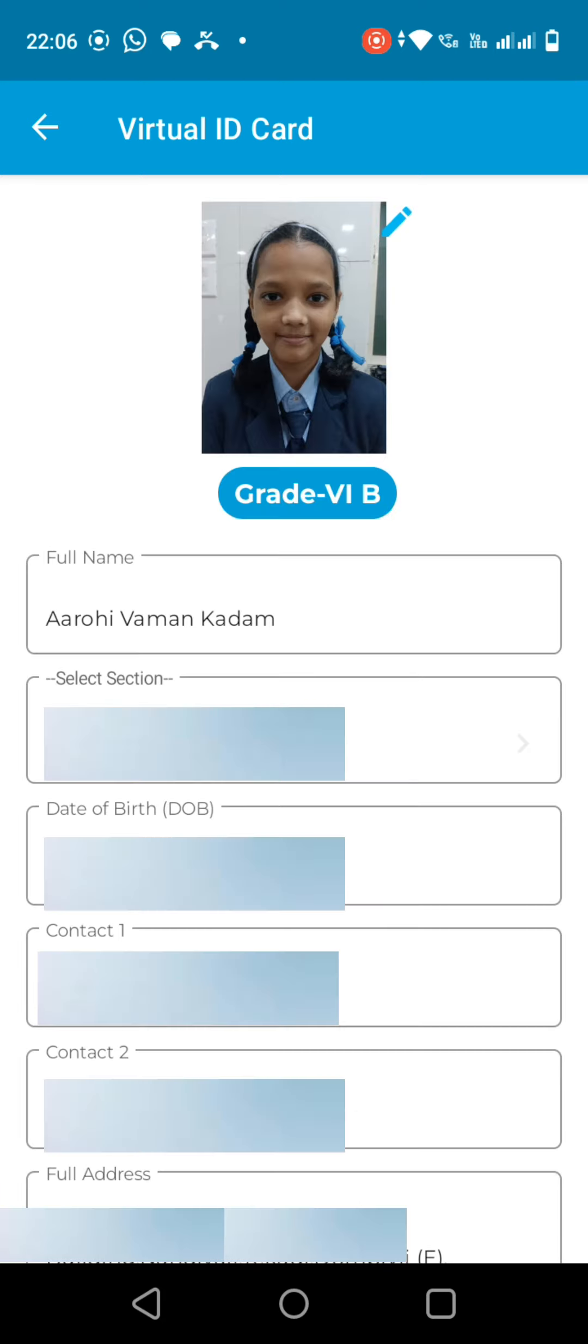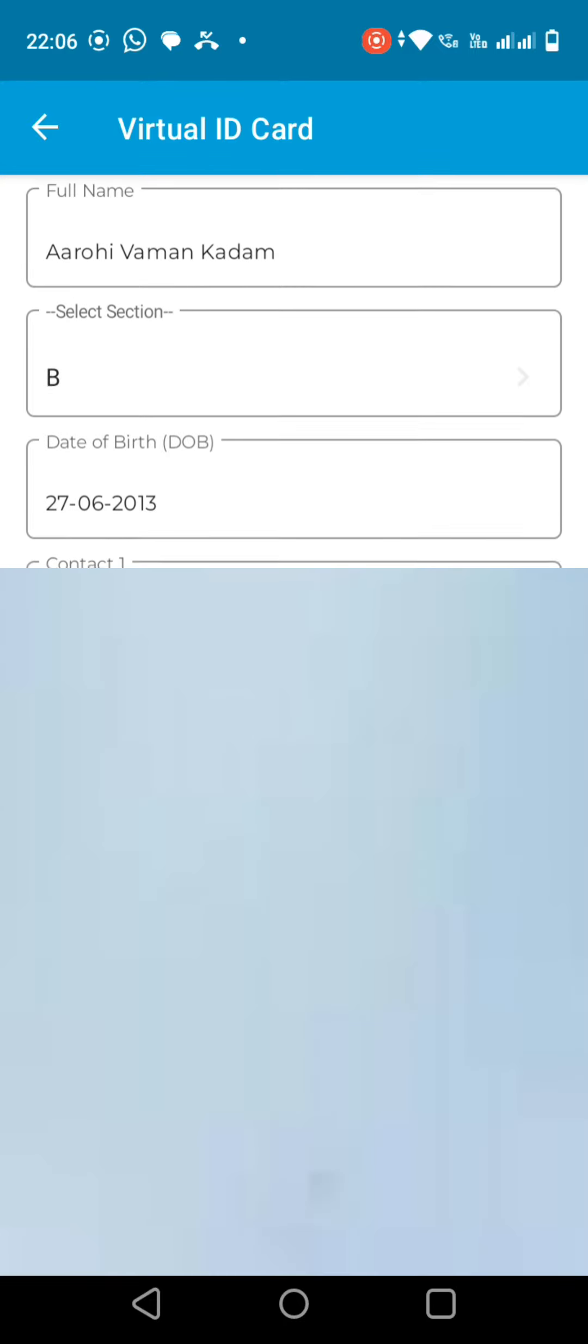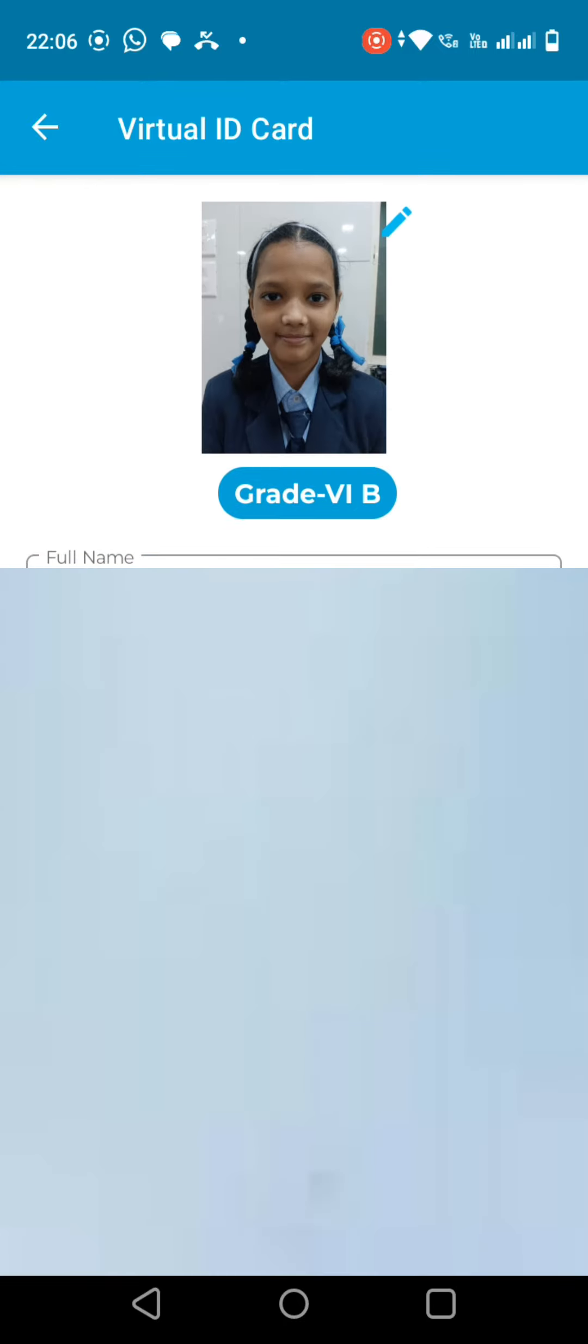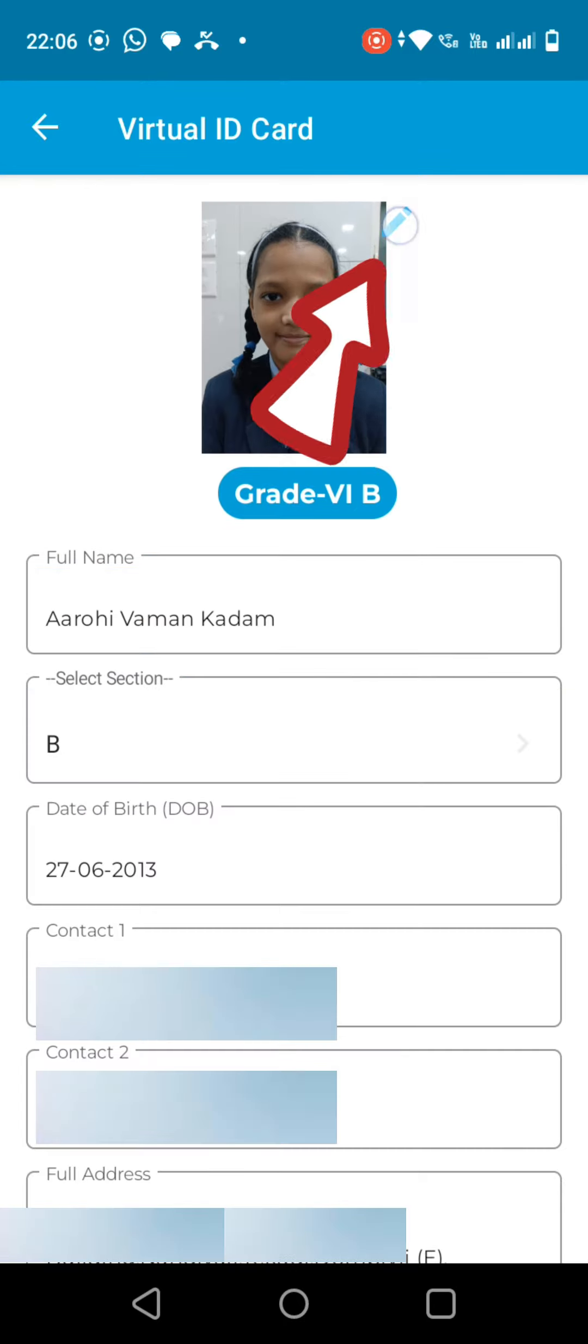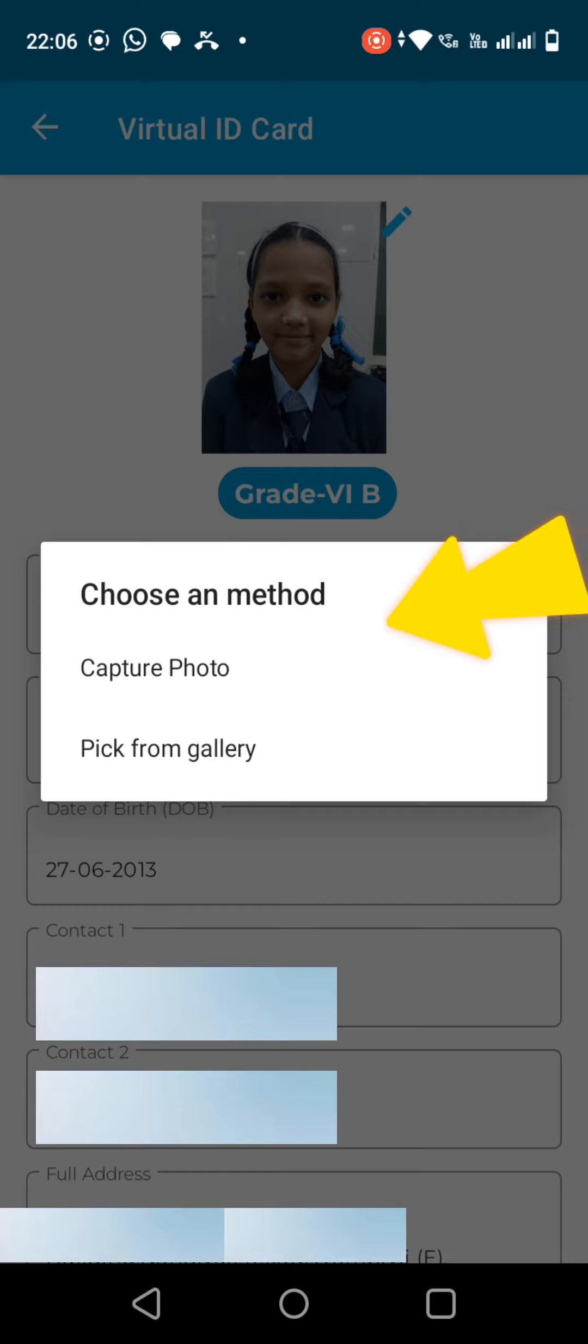After that, you can change the data and photo. Click on the pencil icon to change the photo, you can capture the photo or upload it from the gallery. The photo must be in the school uniform.